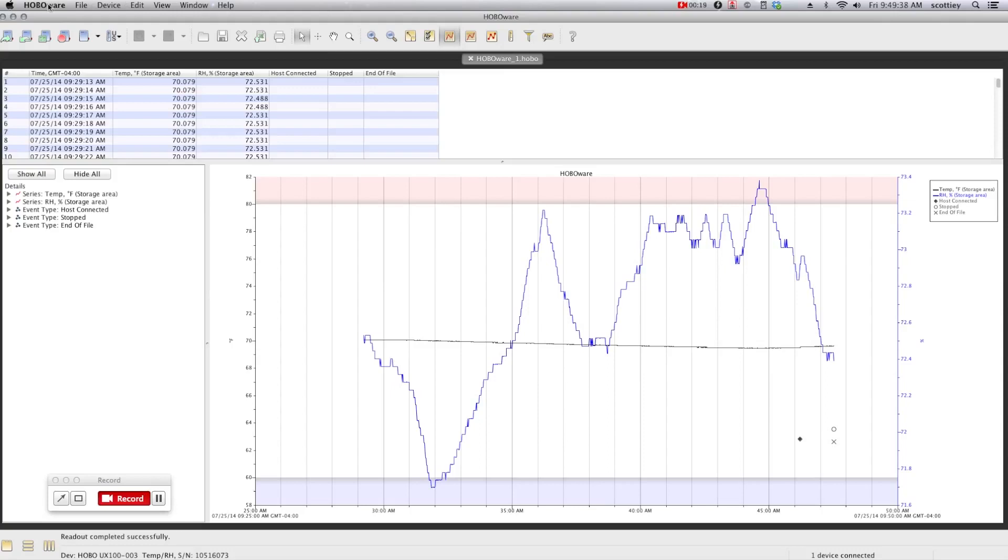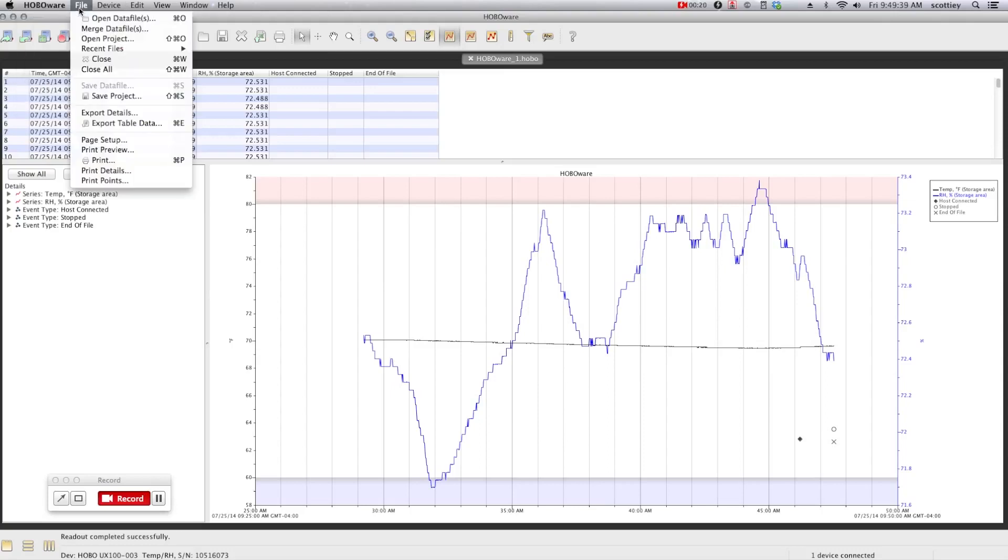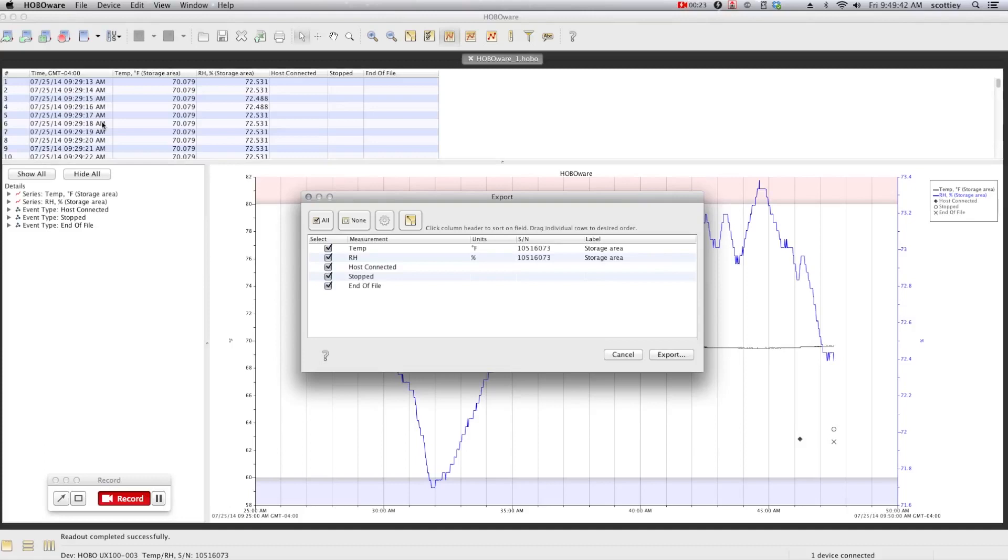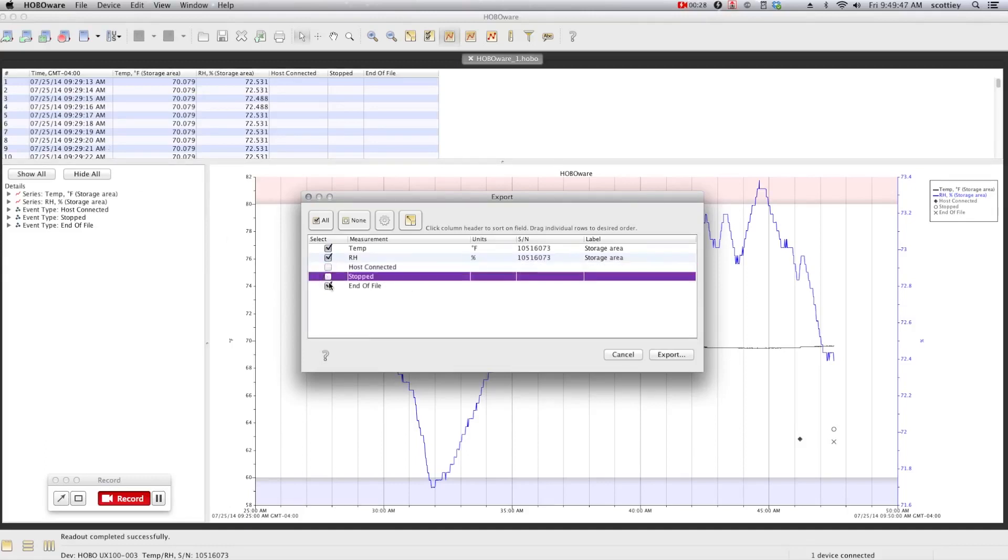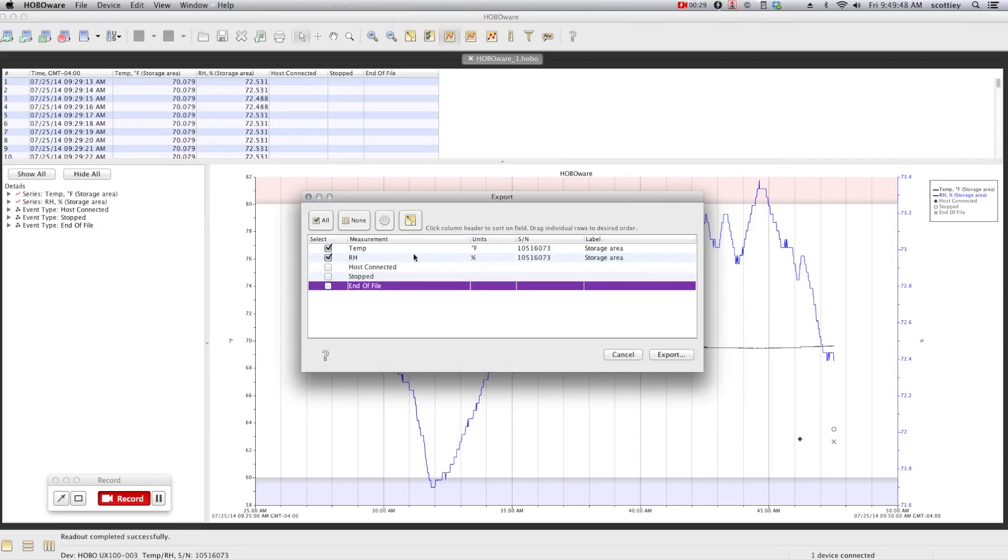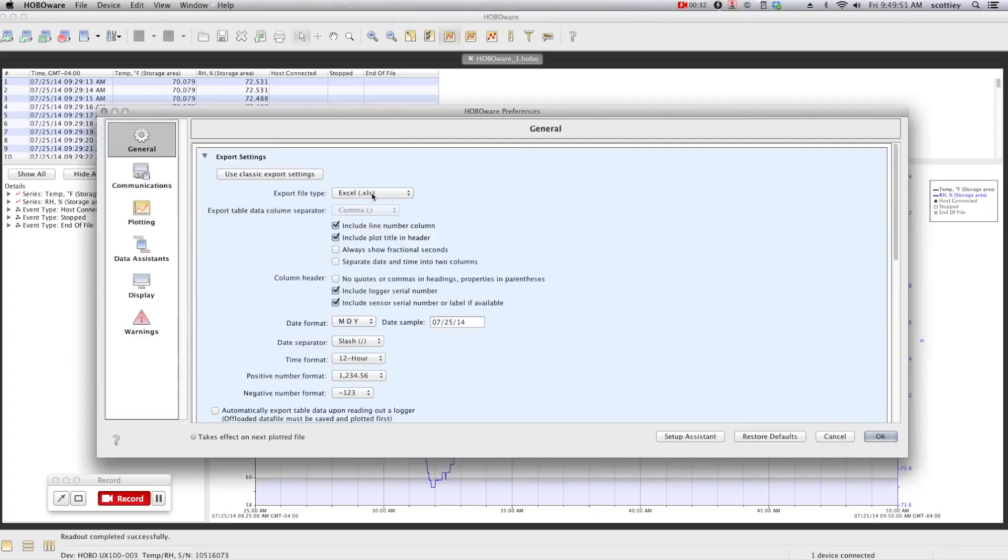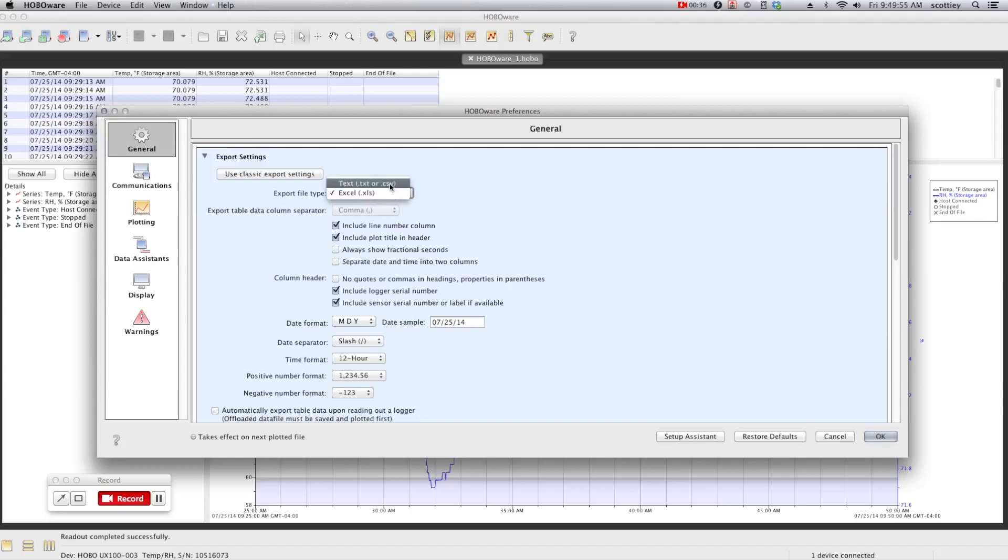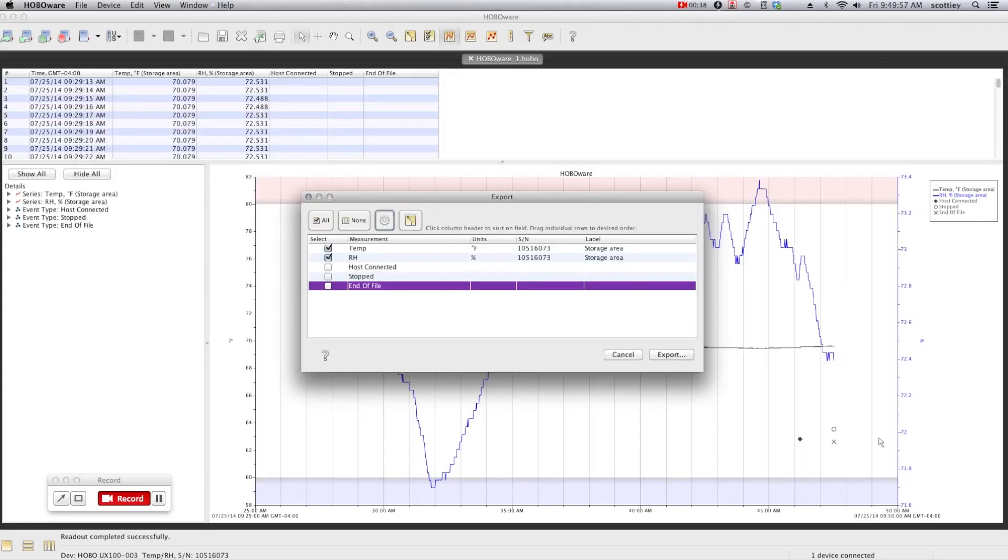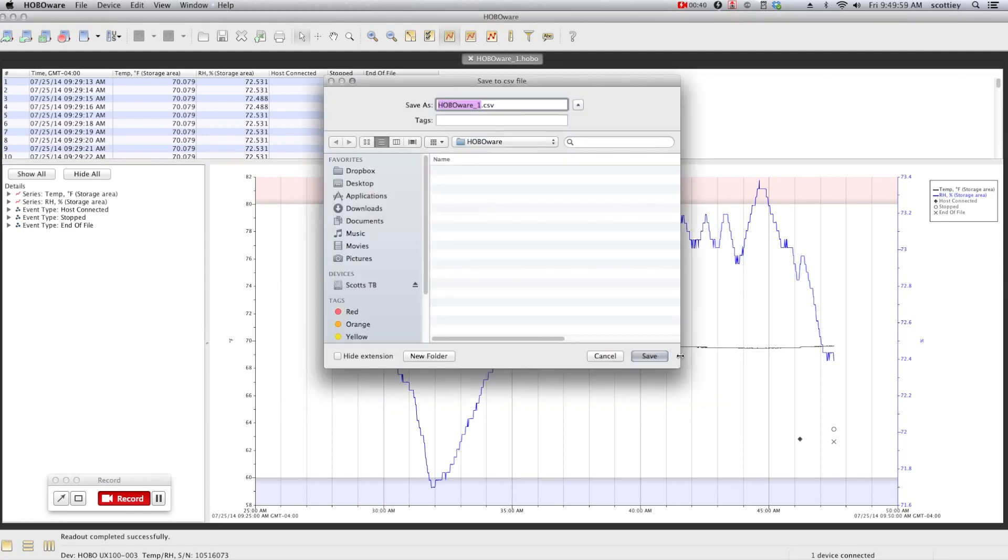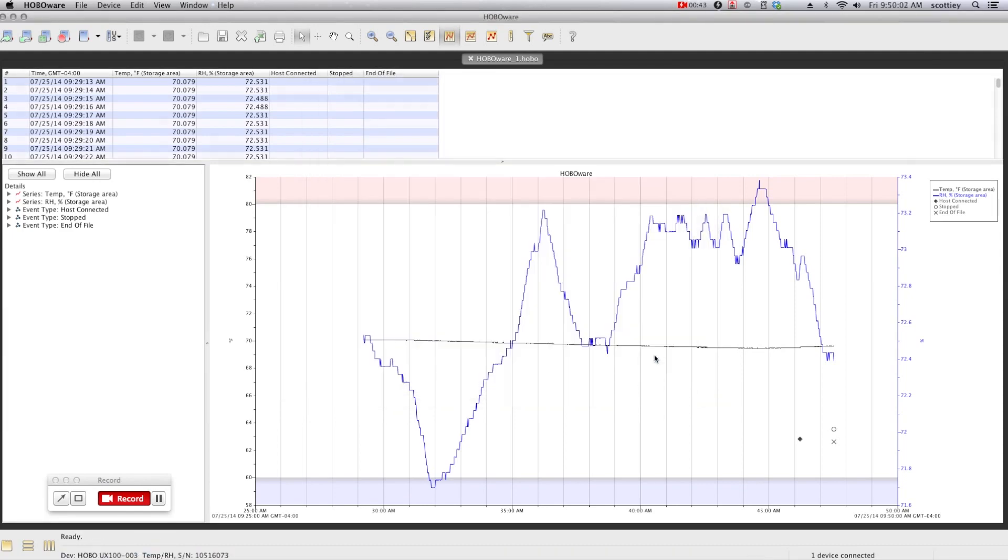If you need to work with your data in other programs, you're just a few clicks away from being able to export your data. In this screen here, you're able to select what it is that you want to export. You can change the different preferences, so whether you want to save it as an XLS or a CSV file. And finally, you hit export, and you're going to save the CSV file.